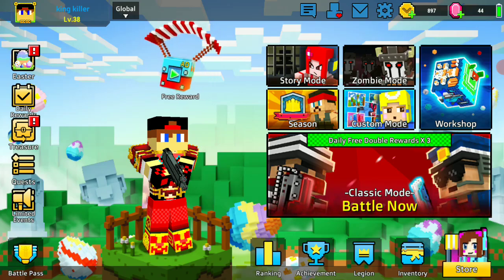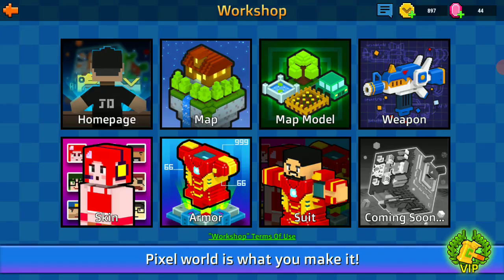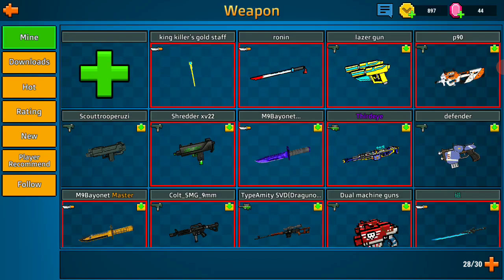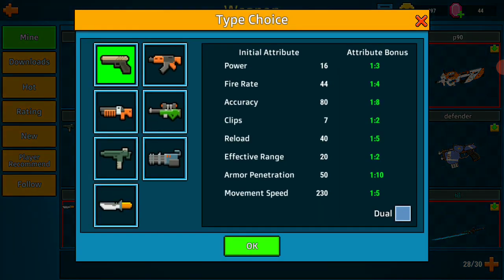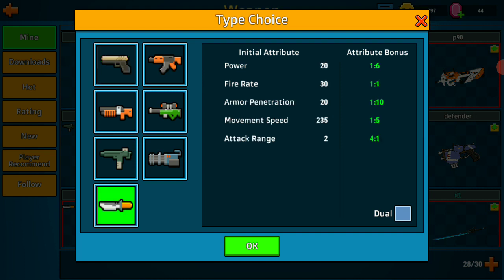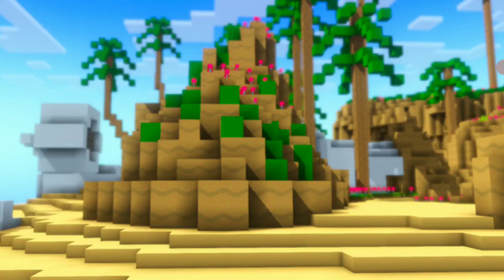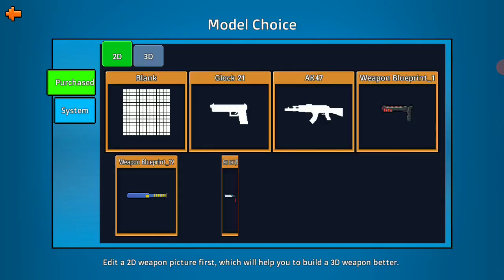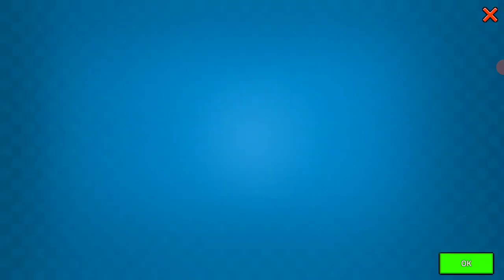Let's go to workshop, weapon, add. I was going to, okay, let's make a melee, okay, blank.